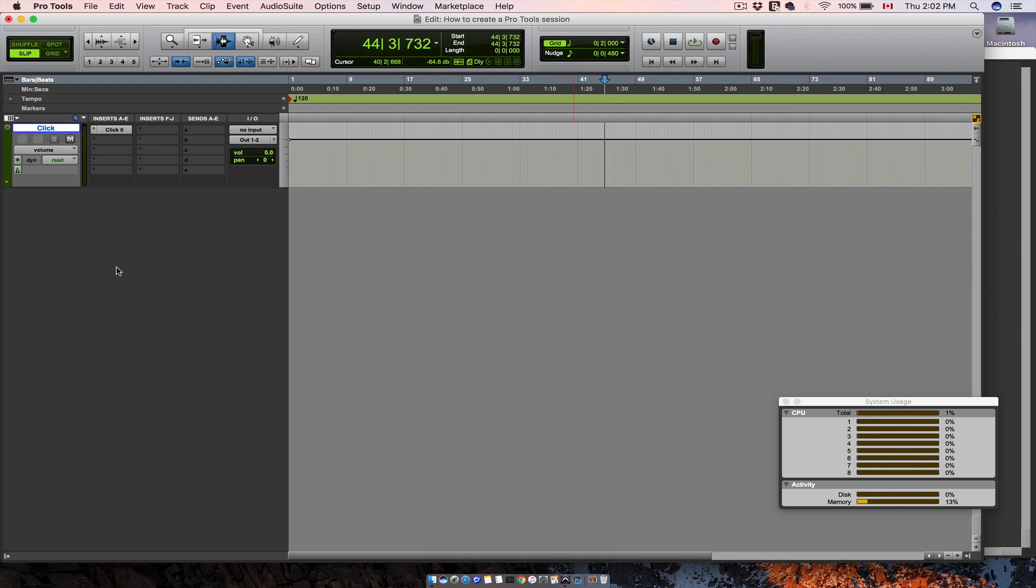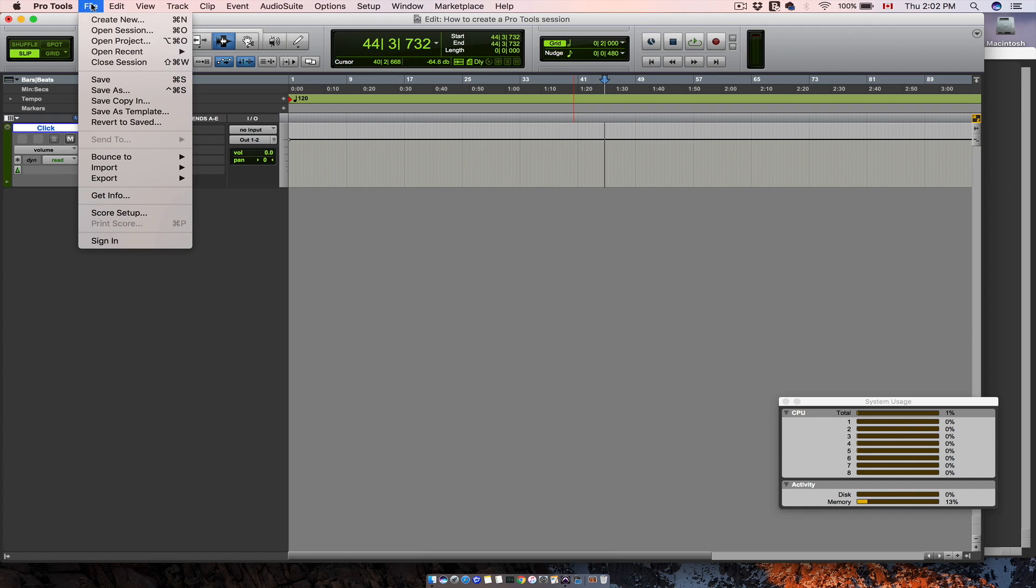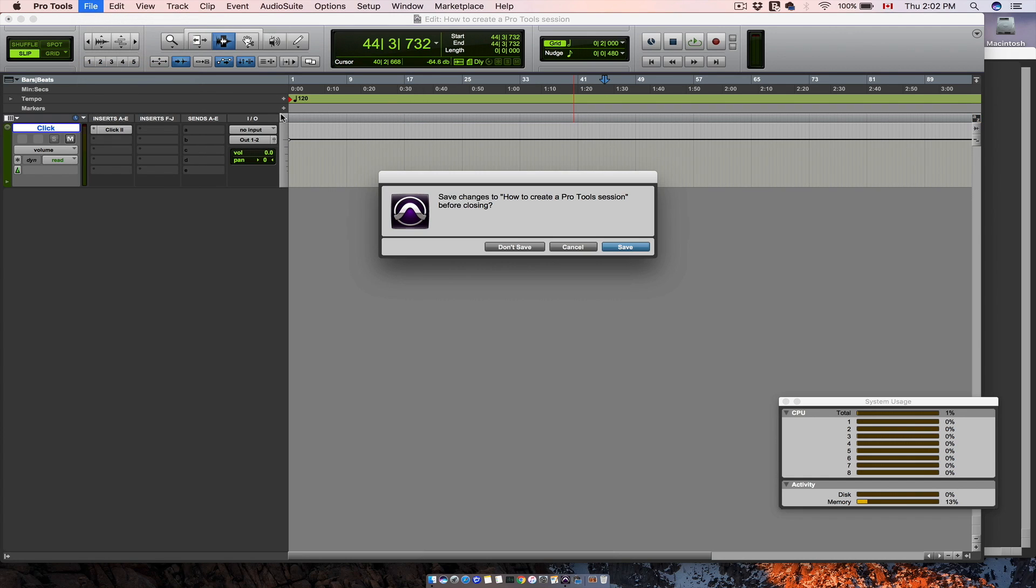If you want to close the session, go to file, close session, and of course save.